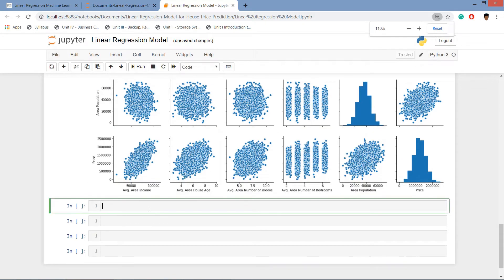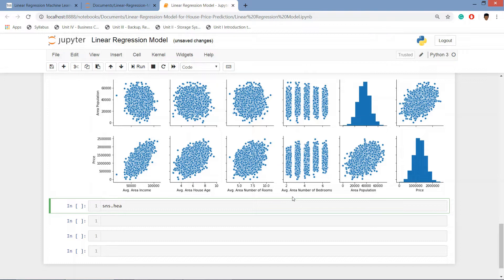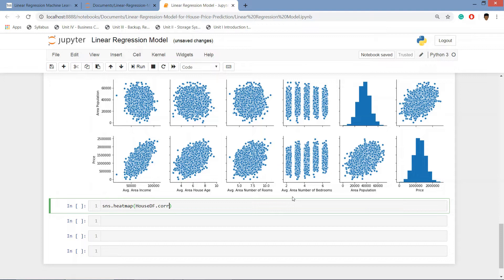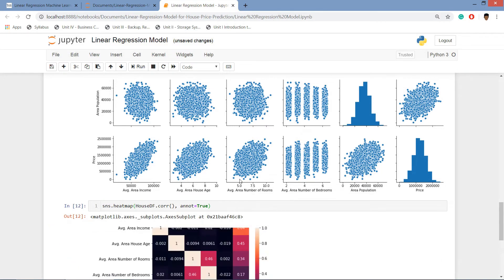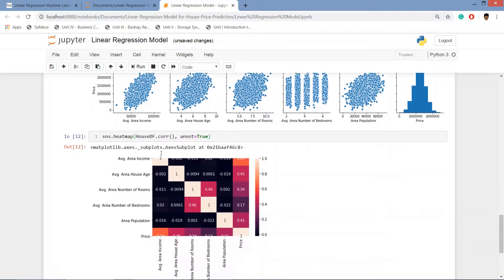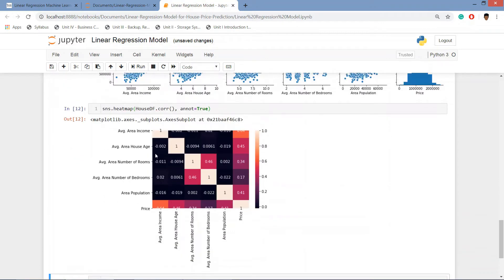One more plot we can see is the heat map. sns dot heatmap and it will show the correlation of the data frame. house_df dot corr for correlation and we will give the annot which stands for annotation equals to true.